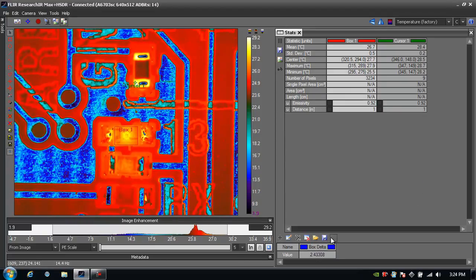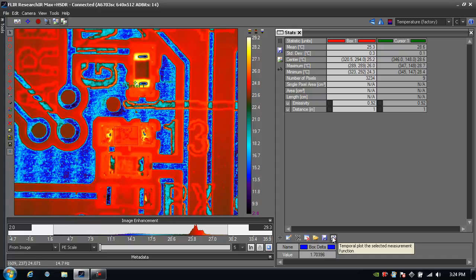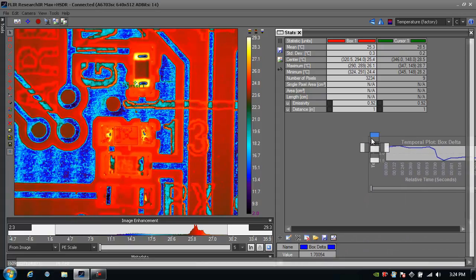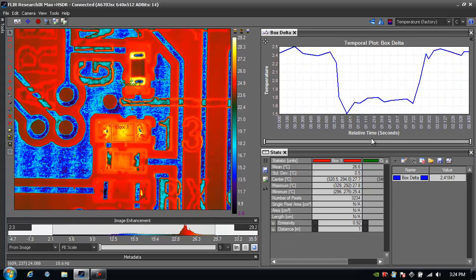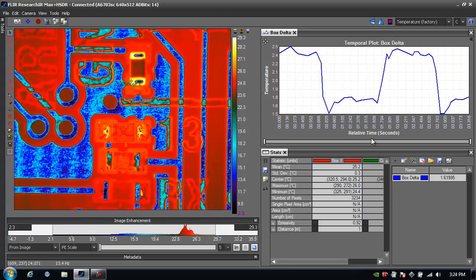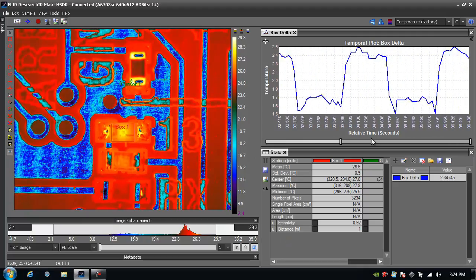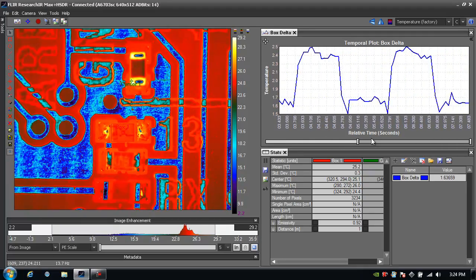If I select it I can also add that to a temporal plot or create a new temporal plot directly from the measurement function window. And here's that delta plotting out.